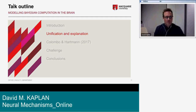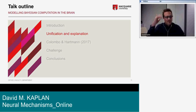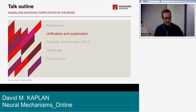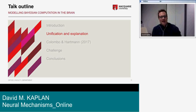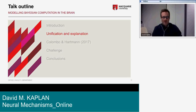Before getting to the specific claims Colombo and Hartmann make and the challenges we want to level, I want to address another way of thinking about the explanatory value of Bayesian modeling that I don't find particularly useful — and also one where we align with Colombo and Hartmann.